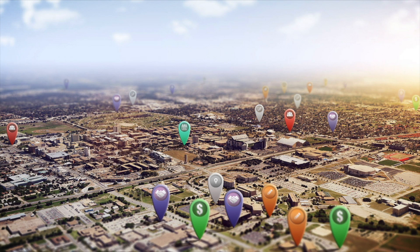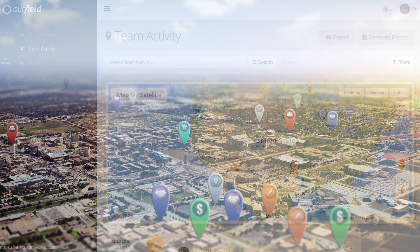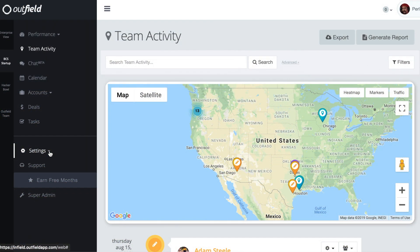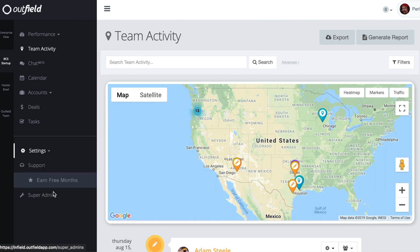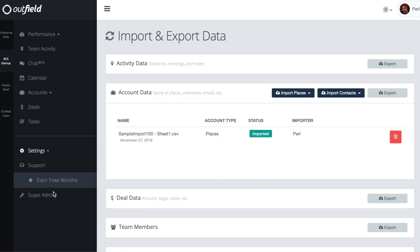If needing to make a lot of account updates in a short amount of time, you can do so with Outfield's bulk updating feature located in the Import-Export page. From this screen, you'll see two blue buttons reading Import Places or Import Contacts.